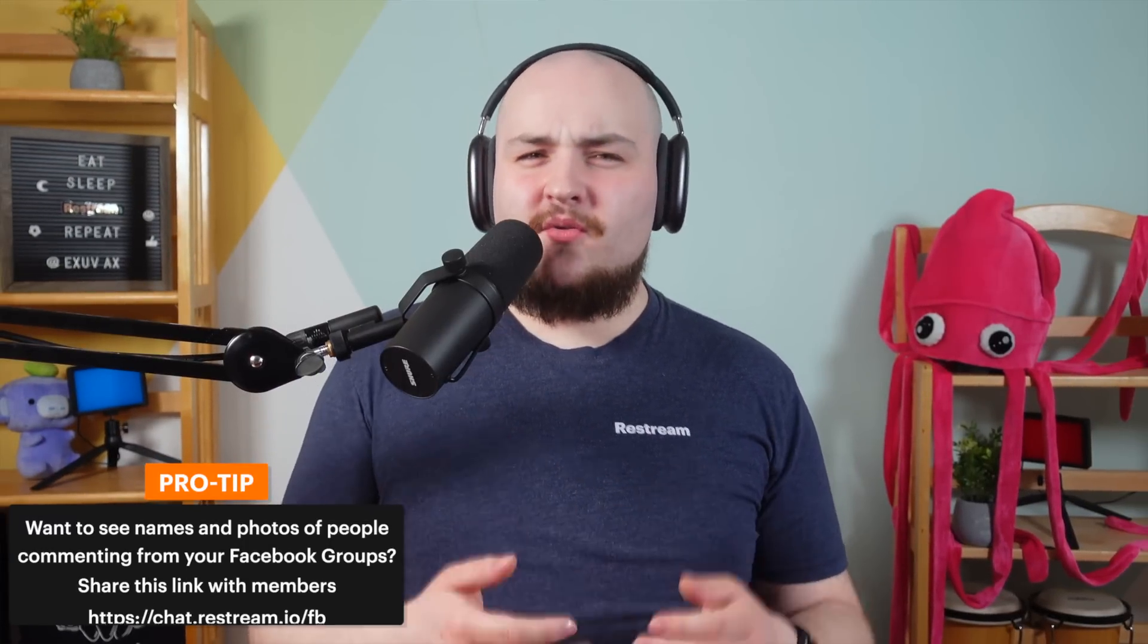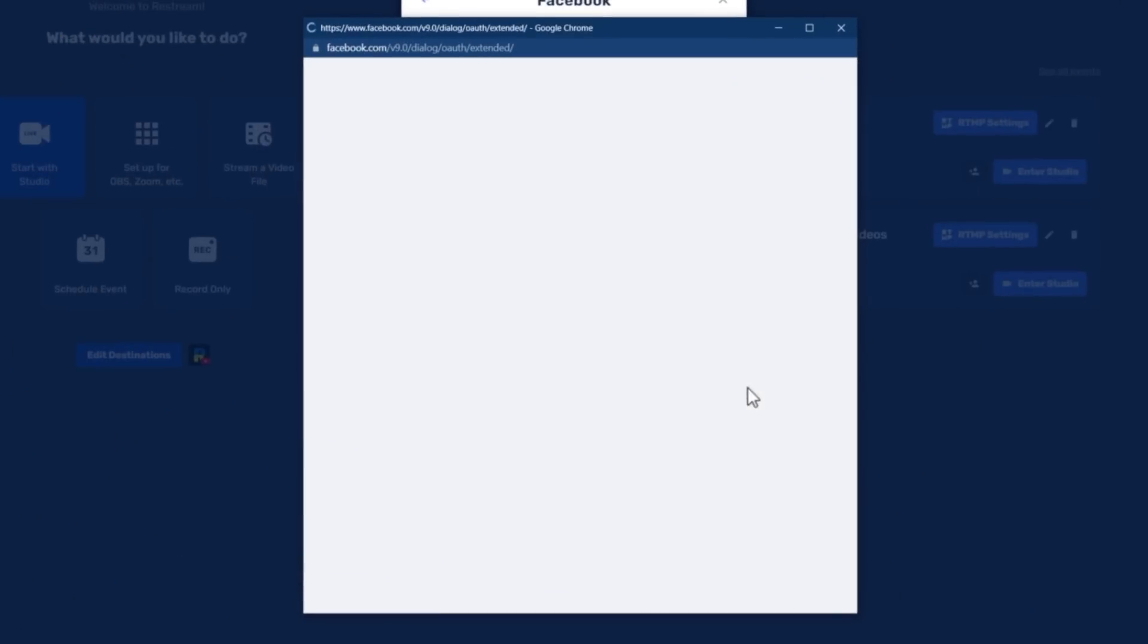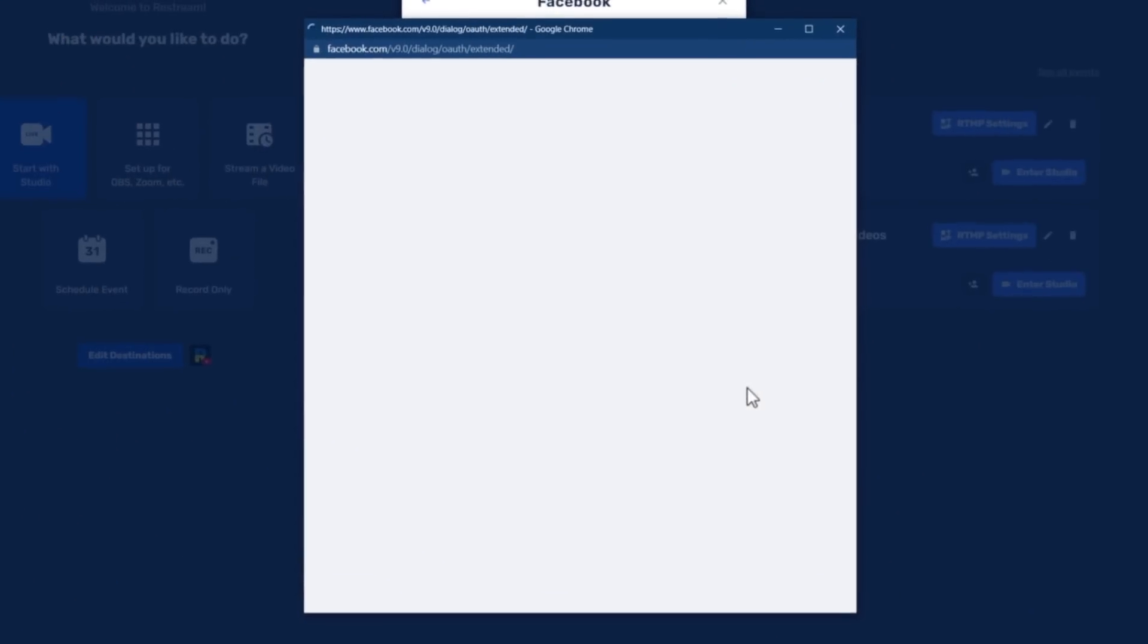Don't worry, you'll be able to select the specific page or group you want to go live to directly on our dashboard. Now click continue and you'll be transferred back to the Restream dashboard page.